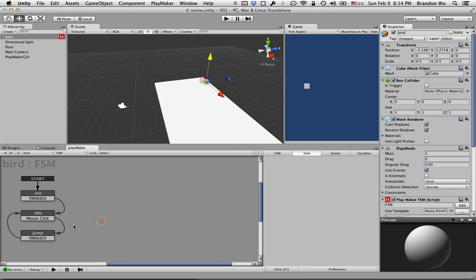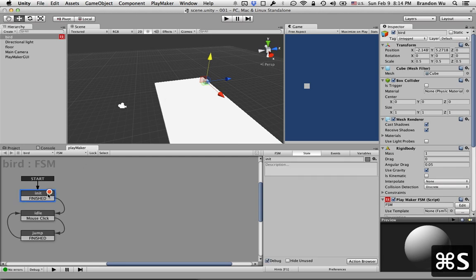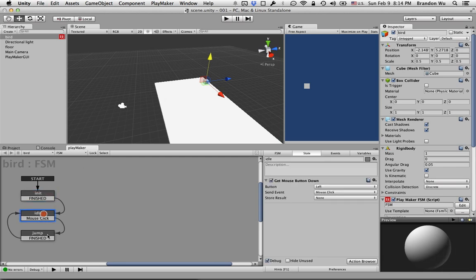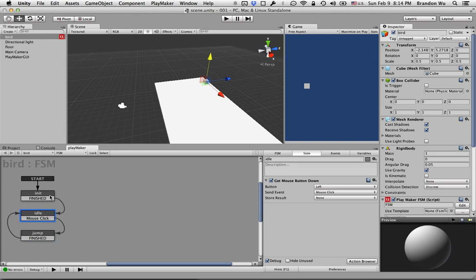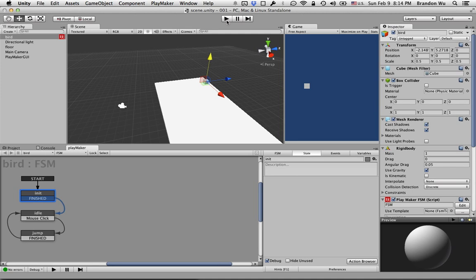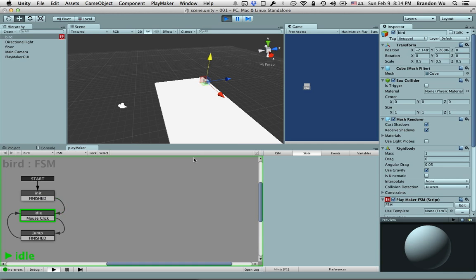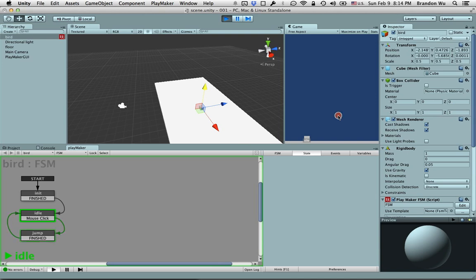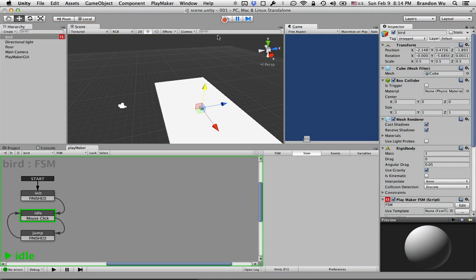Now we have our basic states set up. I want to do a quick test to make sure that the states are working properly. Let's press play. Now we're in the idle state. If we click on the screen you can see that if you pay attention to this part it's going to the jump state when we click on the screen. So that's working.